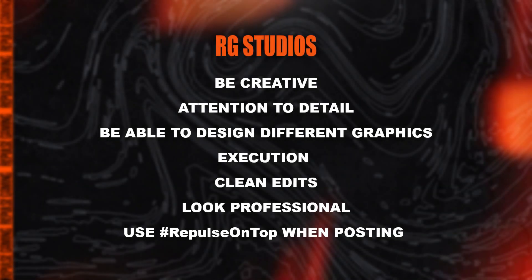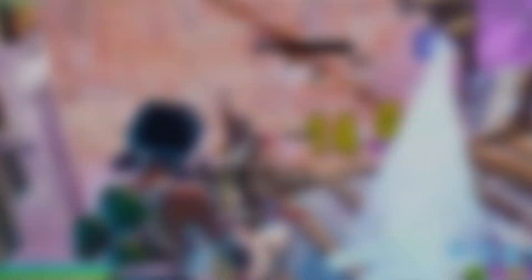To become a part of RG Studios as a graphic designer, we would like to see a plethora of things from you. The main things we want to see is creativeness and attention to detail. When we look at your designs, they should be very creative as well as we want to see a bunch of detail that is well executed and shown. Also, having experience with different styles as well as different kinds of designs such as banners, logos, stream overlays, etc., will improve your chance of joining.